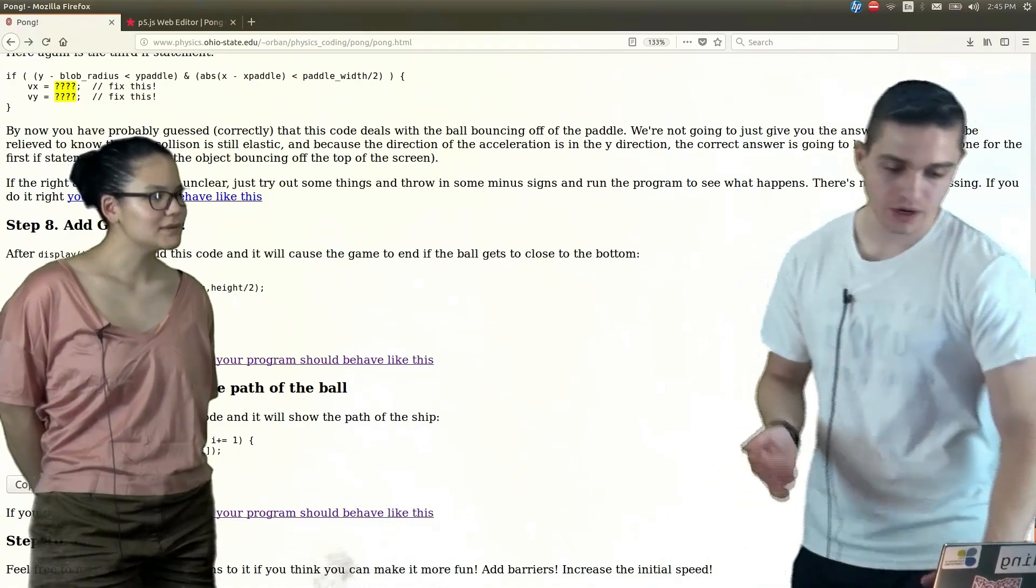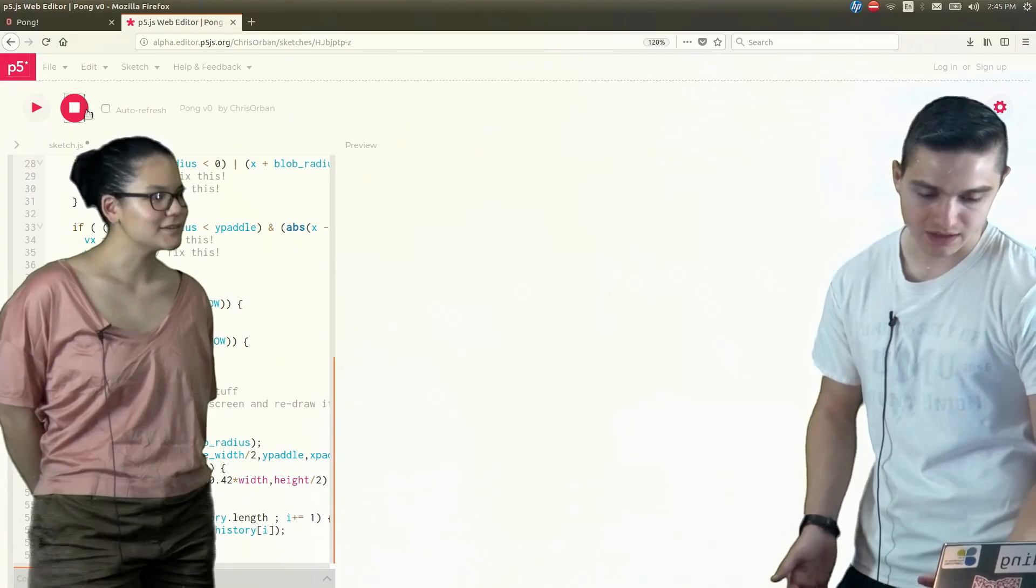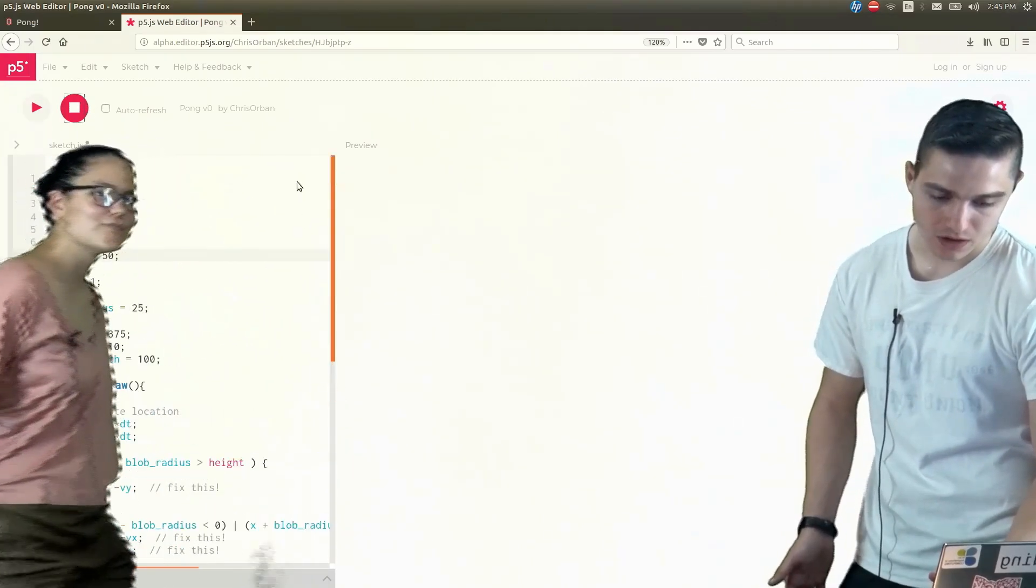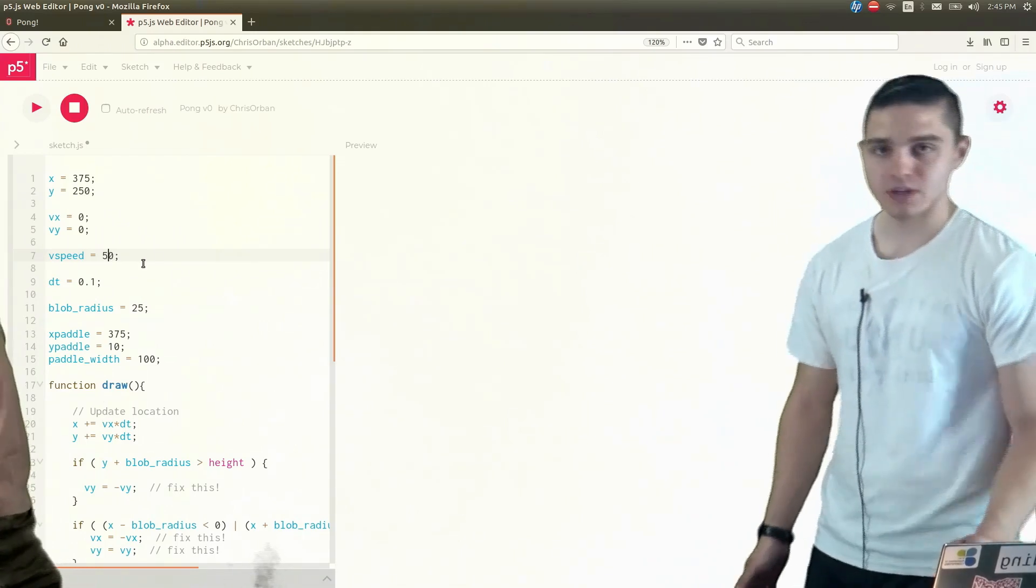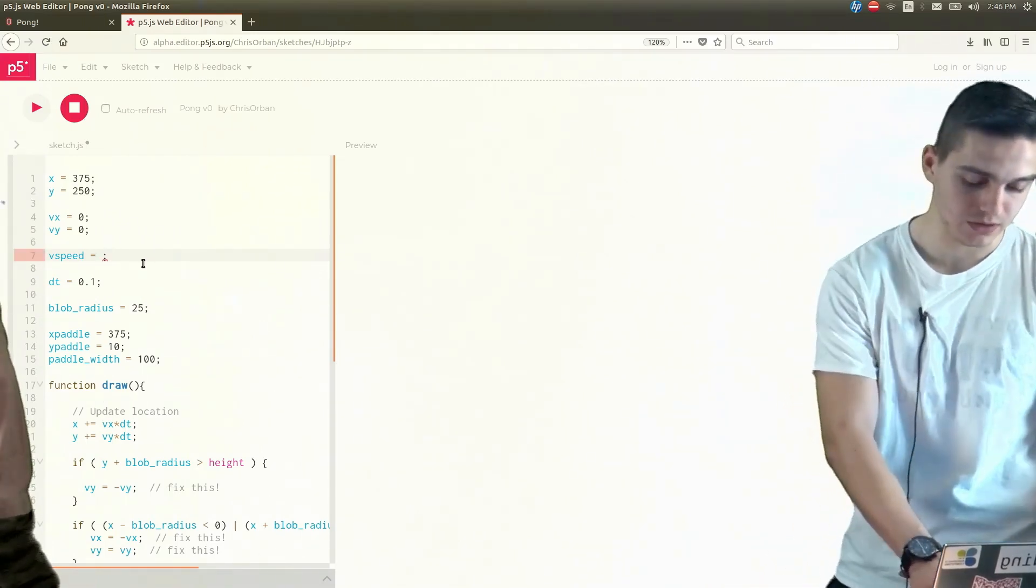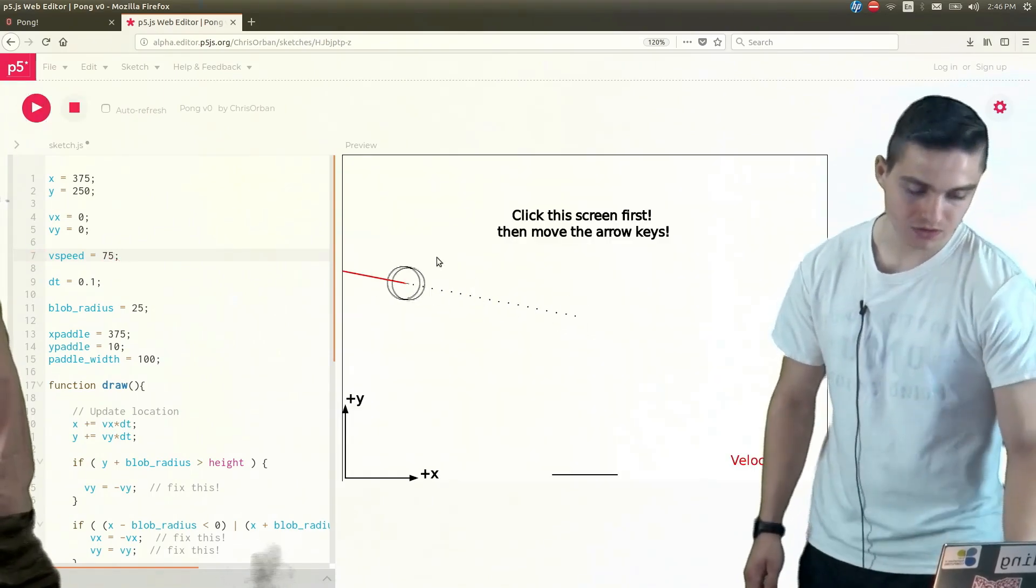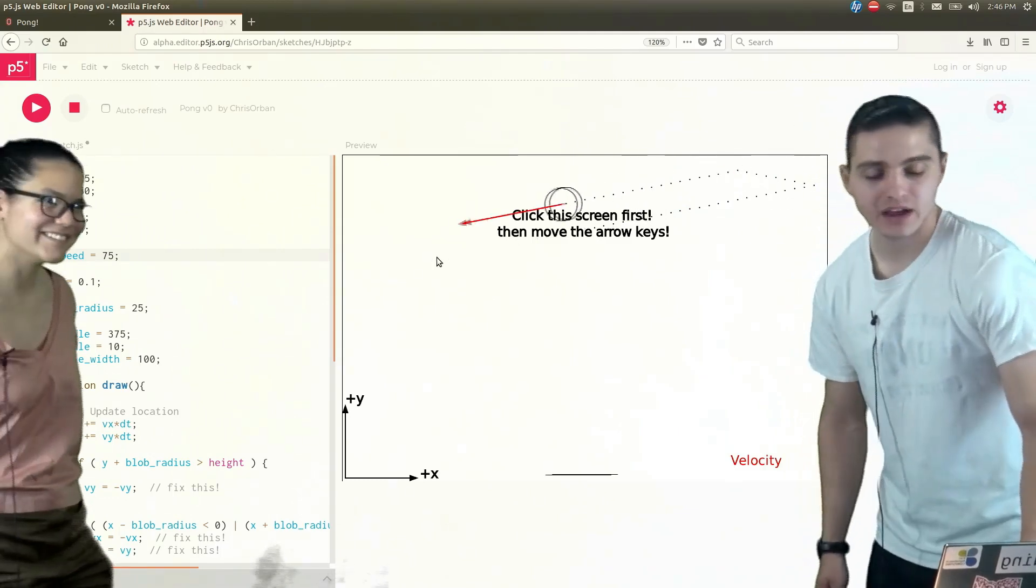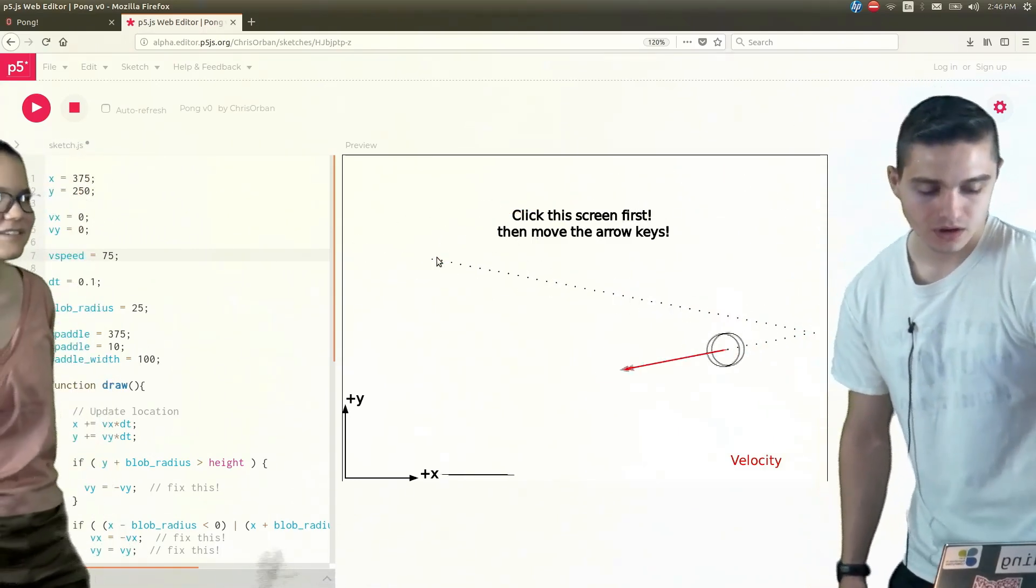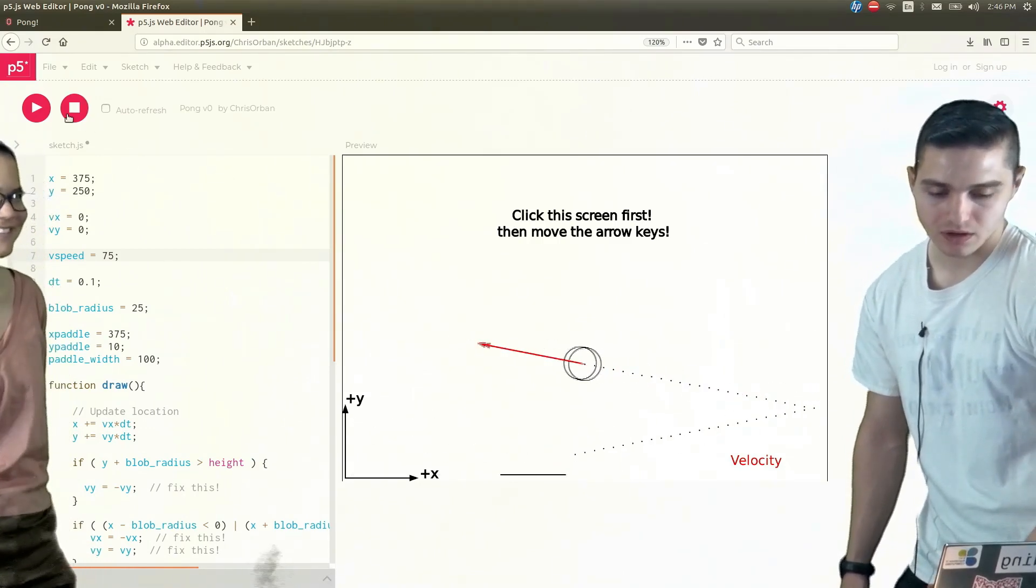Other things you could do, you could increase initial speed. So if you recall when we had this, going back up here, we had our V speed, which we had our initial speed at 50. So let's maybe increase that to, I don't know, let's say 75 and then see how that starts the initial speed. You can see it's going definitely a little bit faster than when we had it at 50. And so make it a little bit more challenging on yourself, I guess, if you really wanted to.